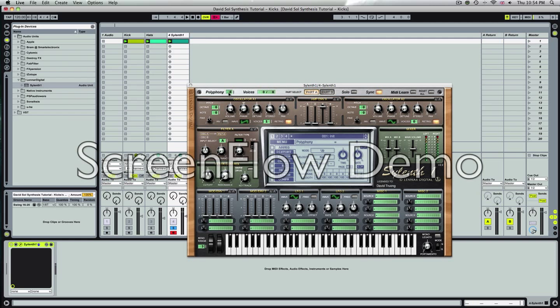So what we're gonna do is set the polyphony to 8, change the pitch octave plus one and note value plus three. I'm gonna turn the stereo down to zero. Change that to sine wave.